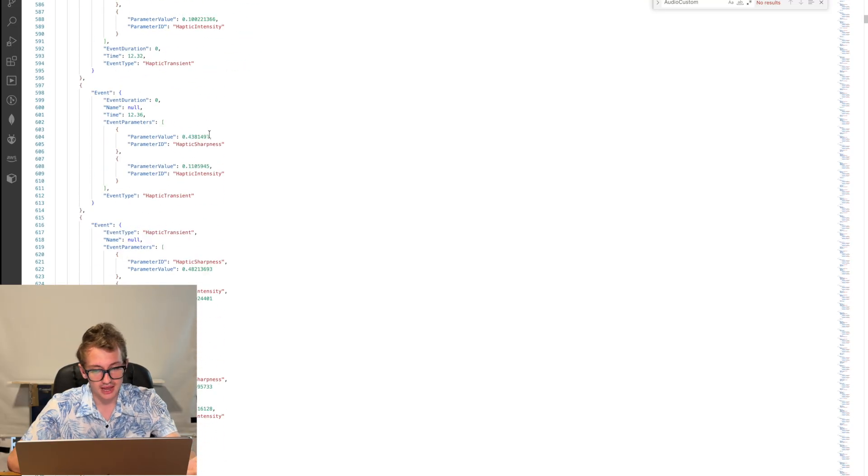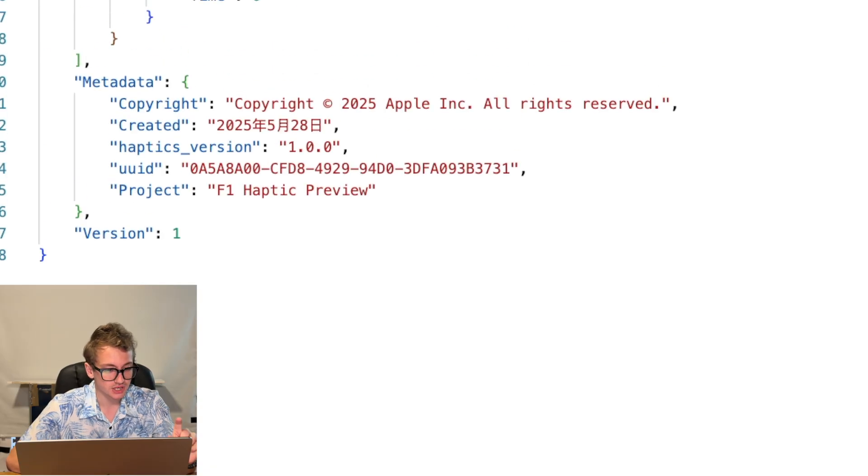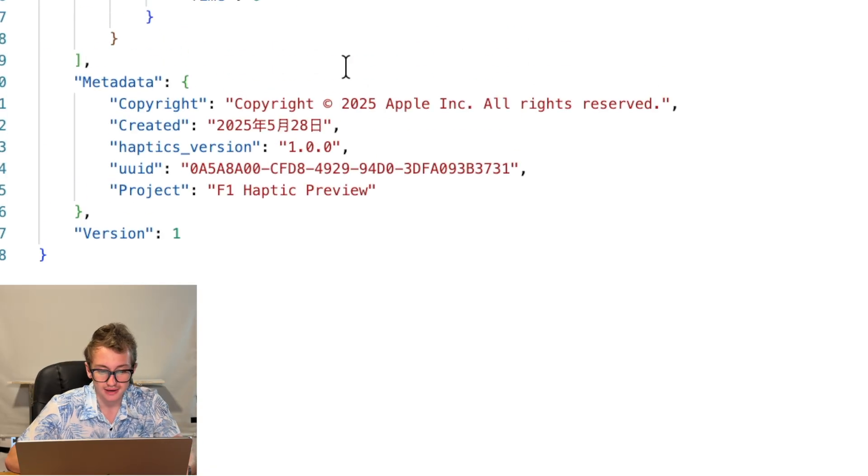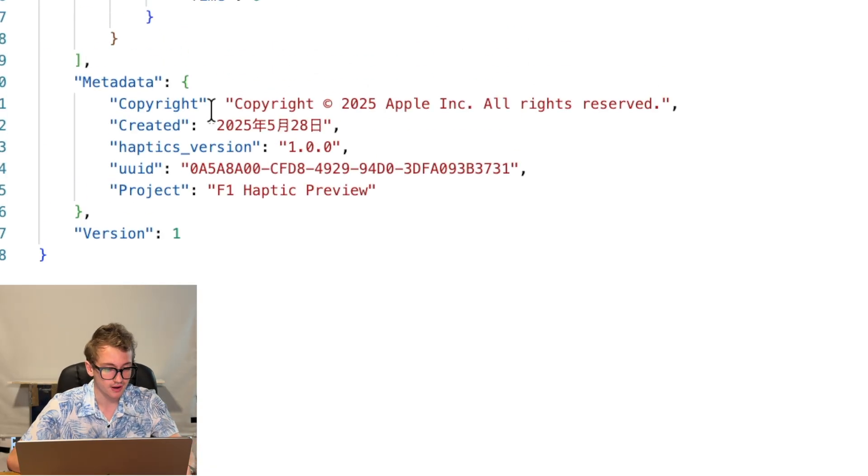But you'll notice it goes down, down, down. There's a lot of it. And if you get right to the bottom, you'll actually notice there's some metadata where it says copyrighted Apple 2025.